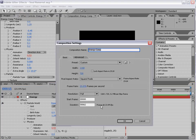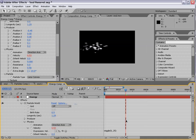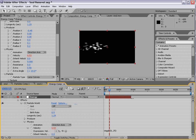Now, I'm going to go into the comp settings. We'll set the duration to 300 frames, so it's a little longer. We'll zoom out here and extend the layer.